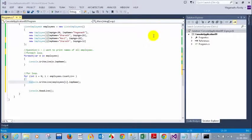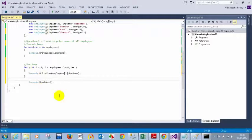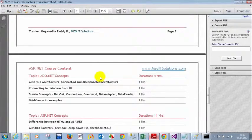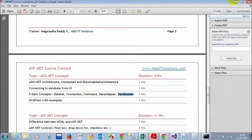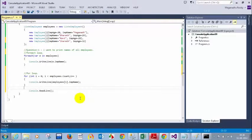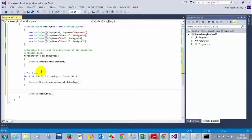If you want to add employees from the database, we'll cover that when we discuss the DataReader topic, which is still pending. We have a few more topics pending and can complete them in about three hours. Now — is it clear how to write using for-each loop and for loop?